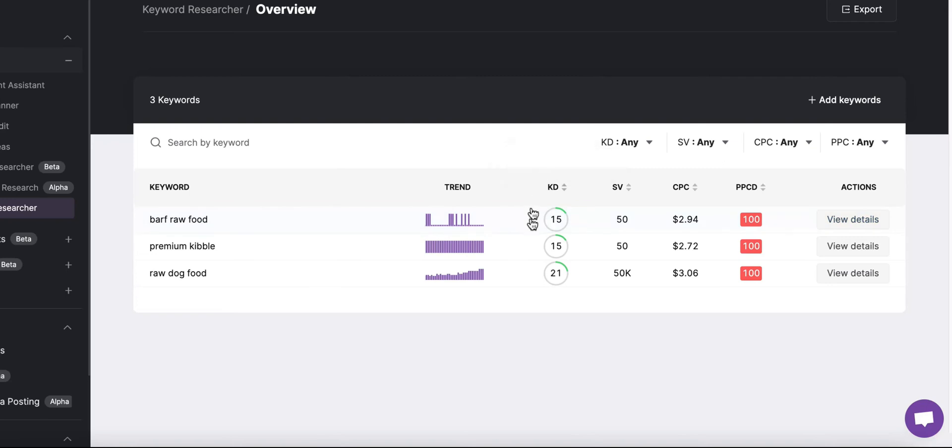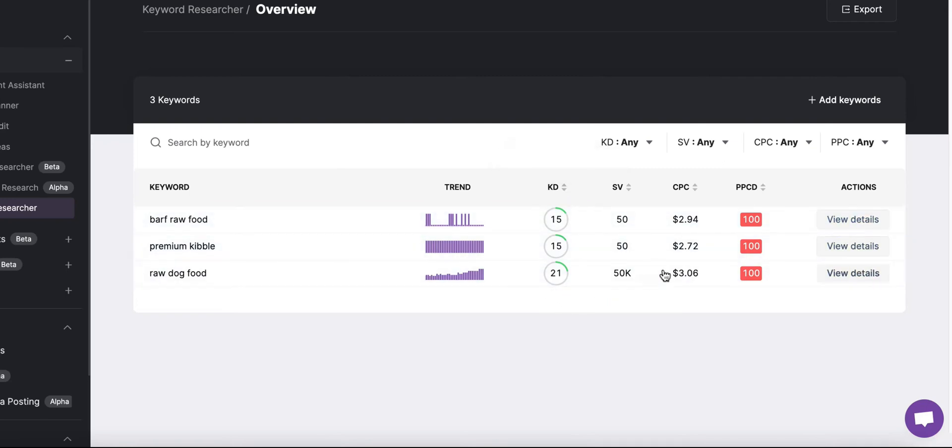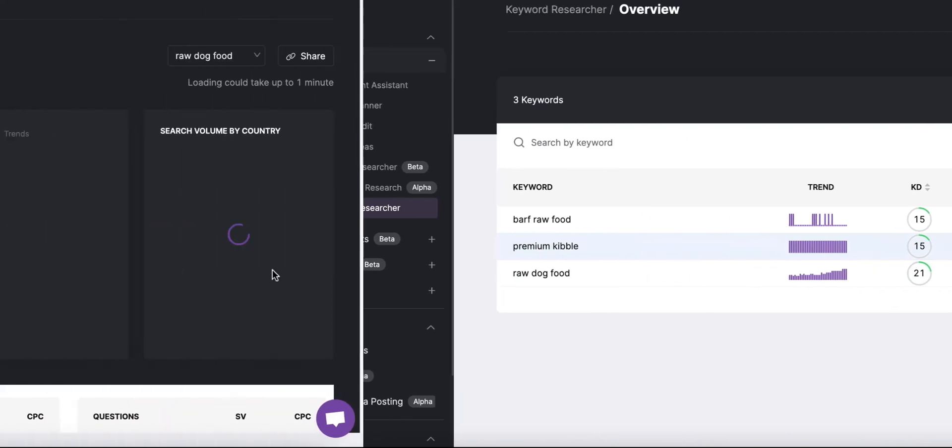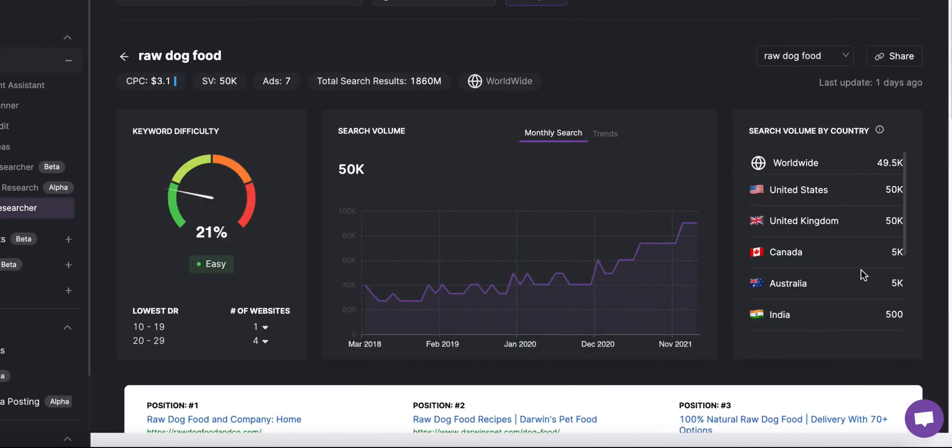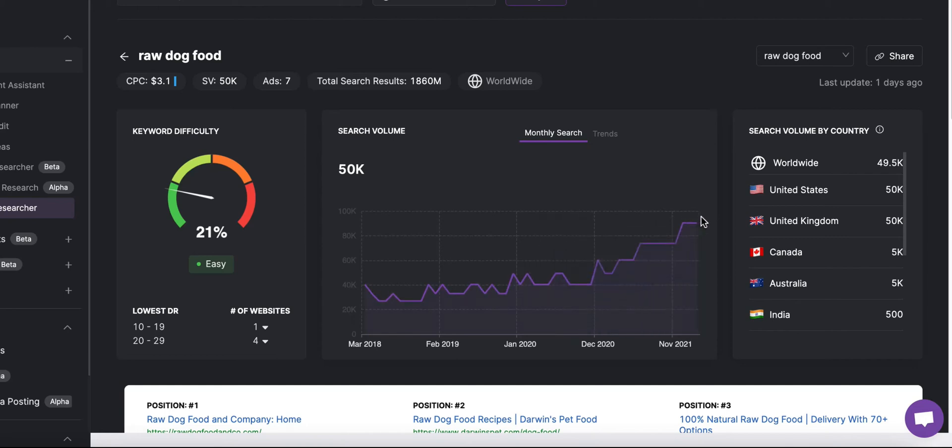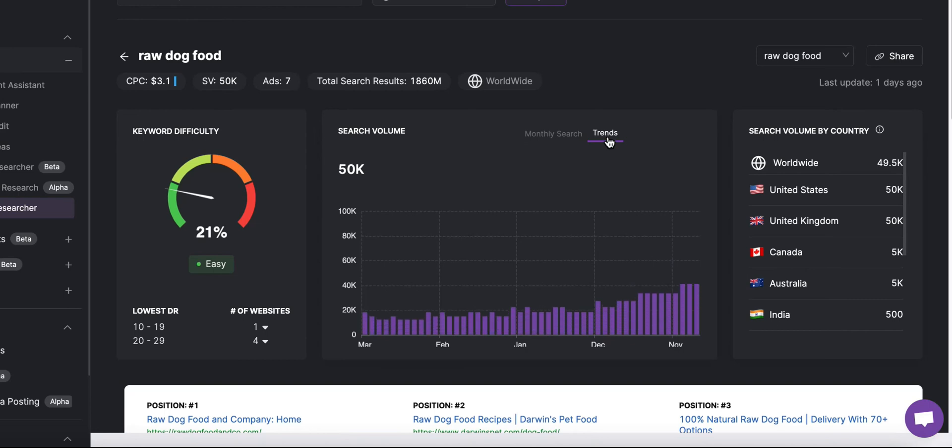Select a keyword with a keyword difficulty lower than your DA by selecting view details. This detailed keyword report will give you greater insight into how you should address this keyword and whether or not it's a good keyword to target.